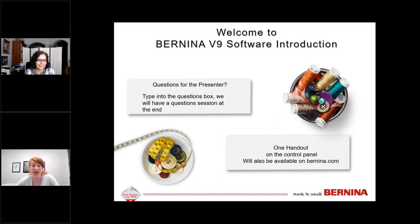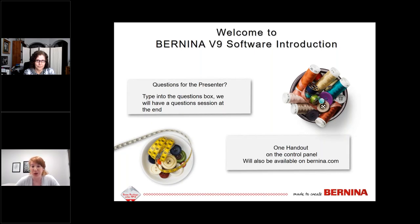Hi everybody and welcome to Bernina version 9 software introduction. If you have questions for our presenter Debbie Lashbrook, please enter them in the questions box during the presentation and we'll have a short Q&A session at the very end. Today we have one handout available for you — it is in the handout section of your control panel. Please download it during the presentation; if you're unable to, it will be available on Bernina.com in a few days.